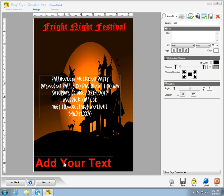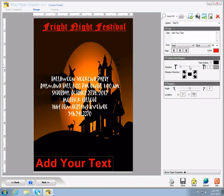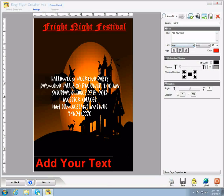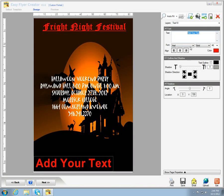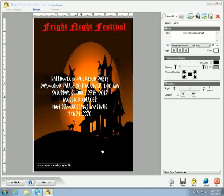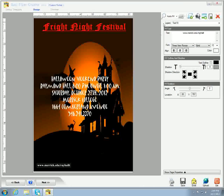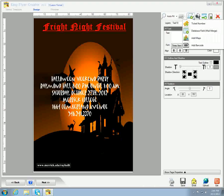And then we're going to go down to the bottom, where we're going to add the website for the group that's giving the party.